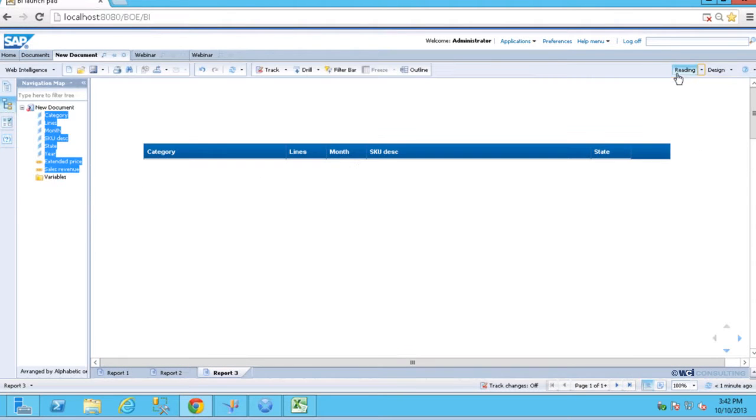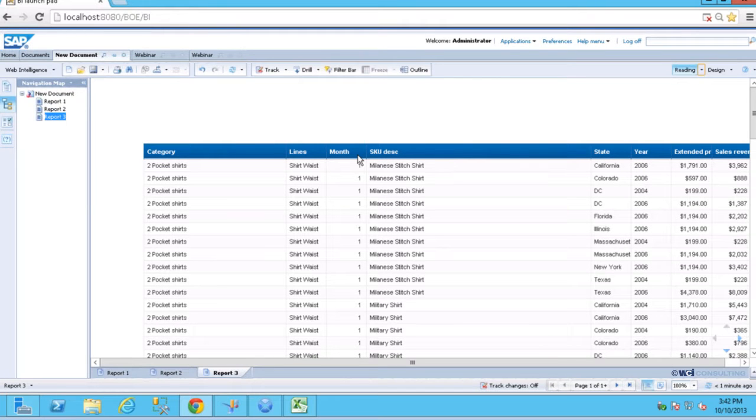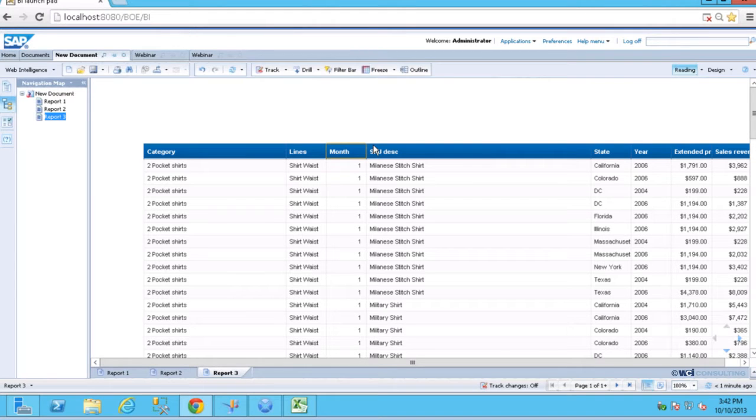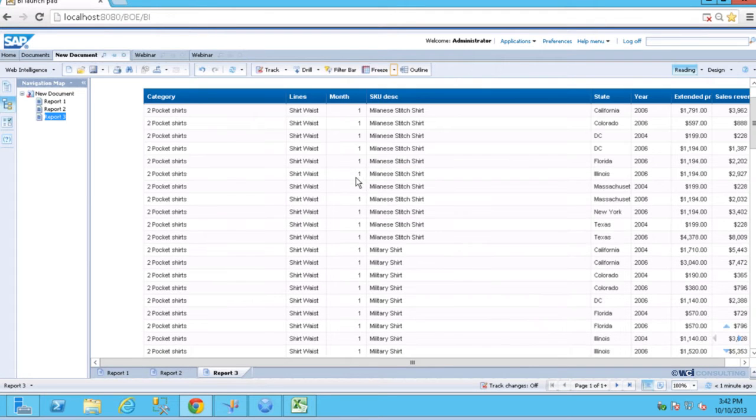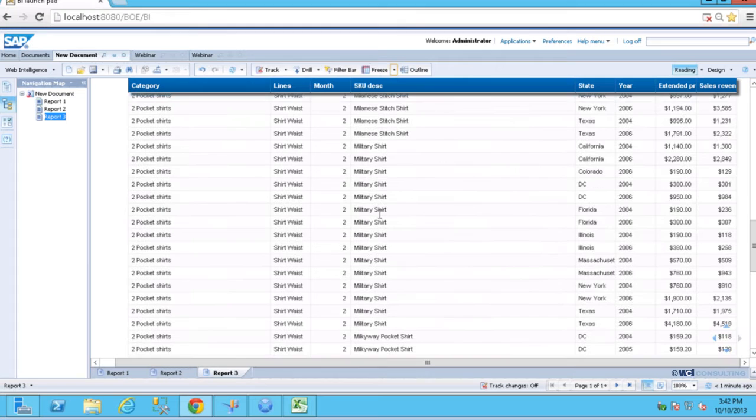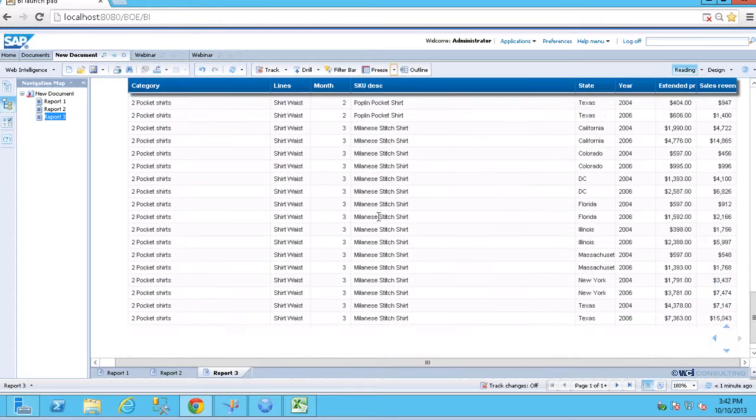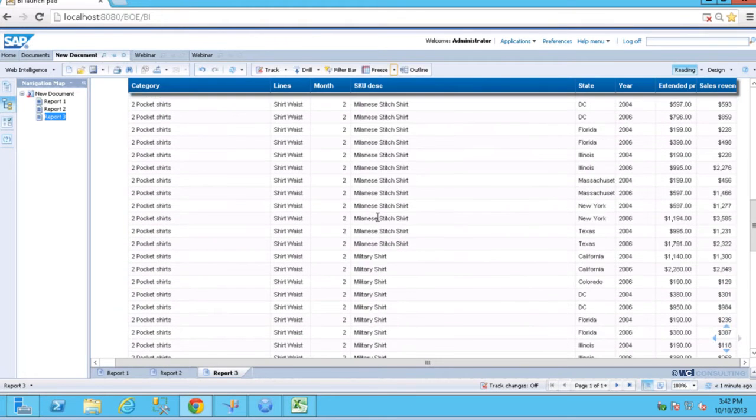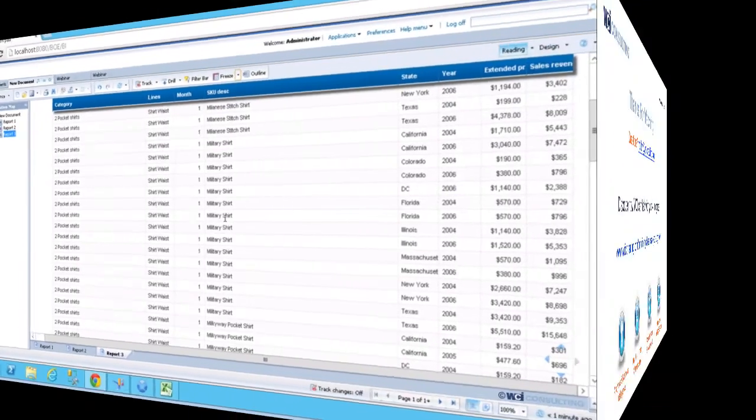And then we'll come into reading mode. Select the table. We'll freeze one column on the left and header rows, and now when we scroll down, and then when we scroll over as well, you can see that everything stays in place so that I can read the right hand of the chart along with the left hand of the chart.